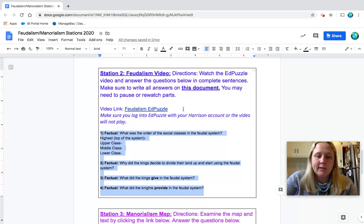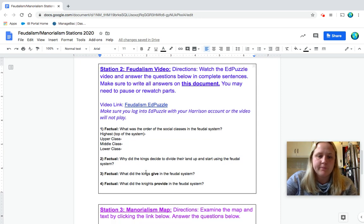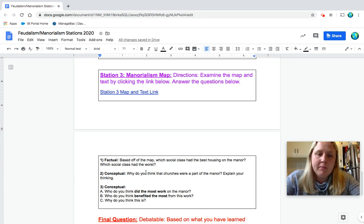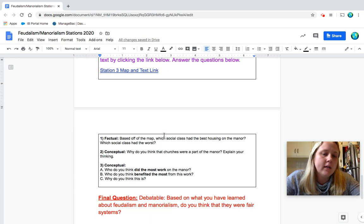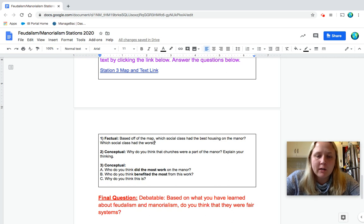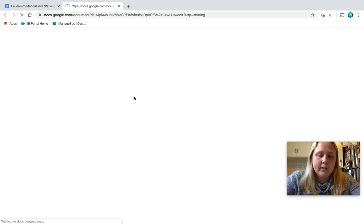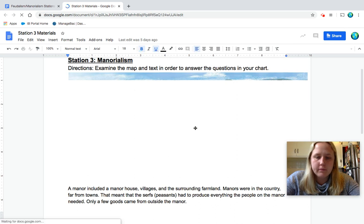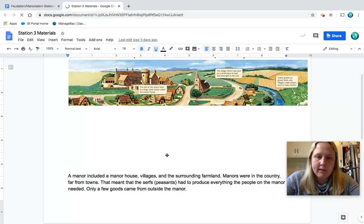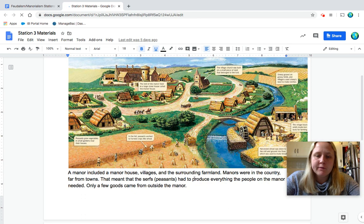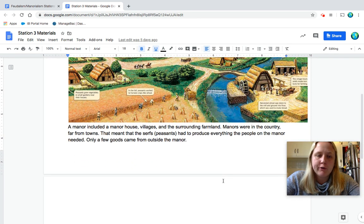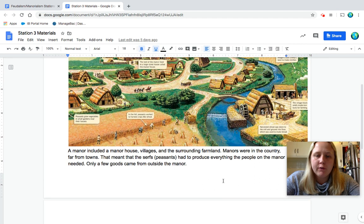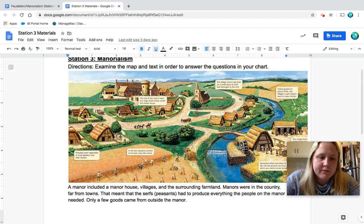Okay, so at this point, I'm assuming you've finished your EdPuzzle. You've finished your four questions. And we're going to go to station three. Manorialism map. Directions. Examine the map and text by clicking the link below. Answer the questions below. So we have some questions here, but we need to open up this link. So let's look at our first question before we even open it. Based off of the map, which social class had the best housing on the manor, and which social class had the worst. So let's open up to this other link and see if we can find that. So we'll see there's a map. Takes a second to load. It's kind of a big image. And there's a little reading here too. A manor included a manor house, villages, and the surrounding farmland. Manors were in the country, far from towns. That meant that the serfs and peasants had to produce everything the people on the manor needed. Only a few goods came from outside the manor.